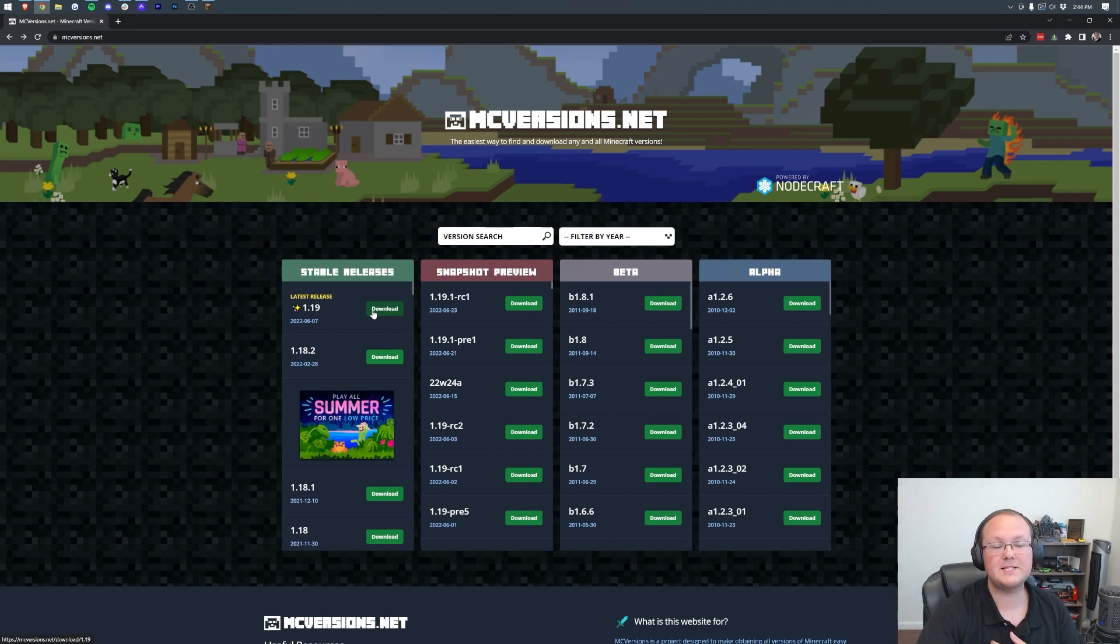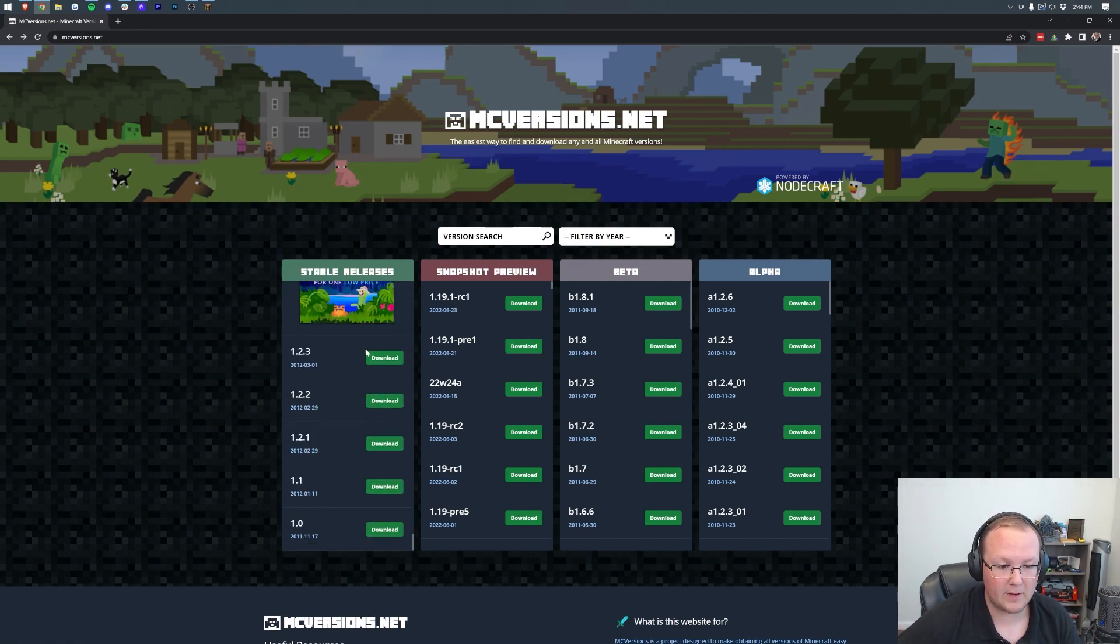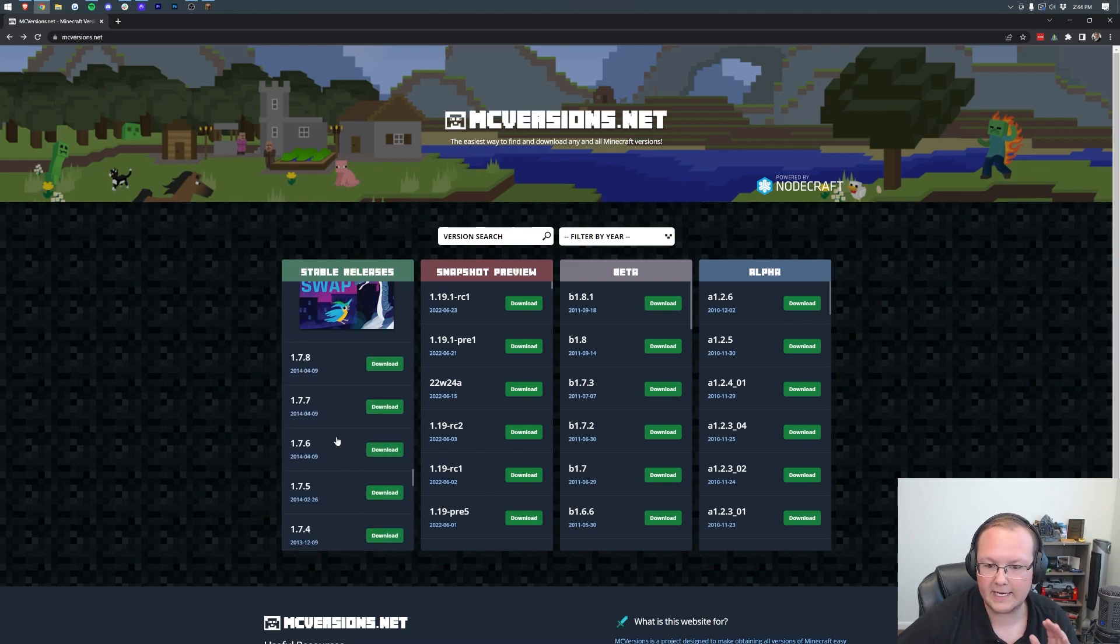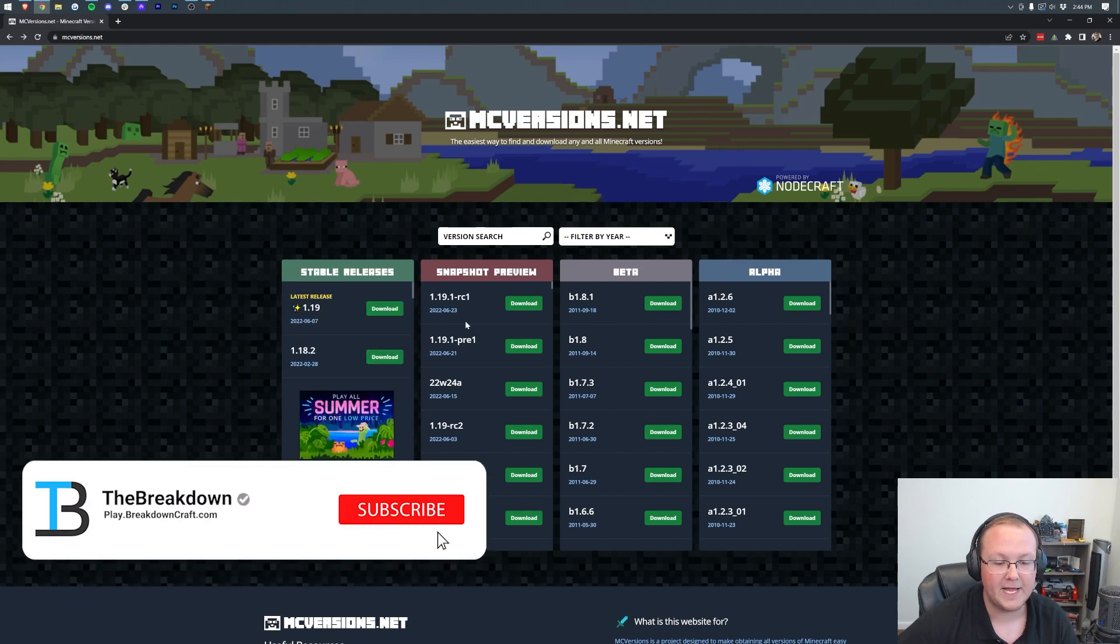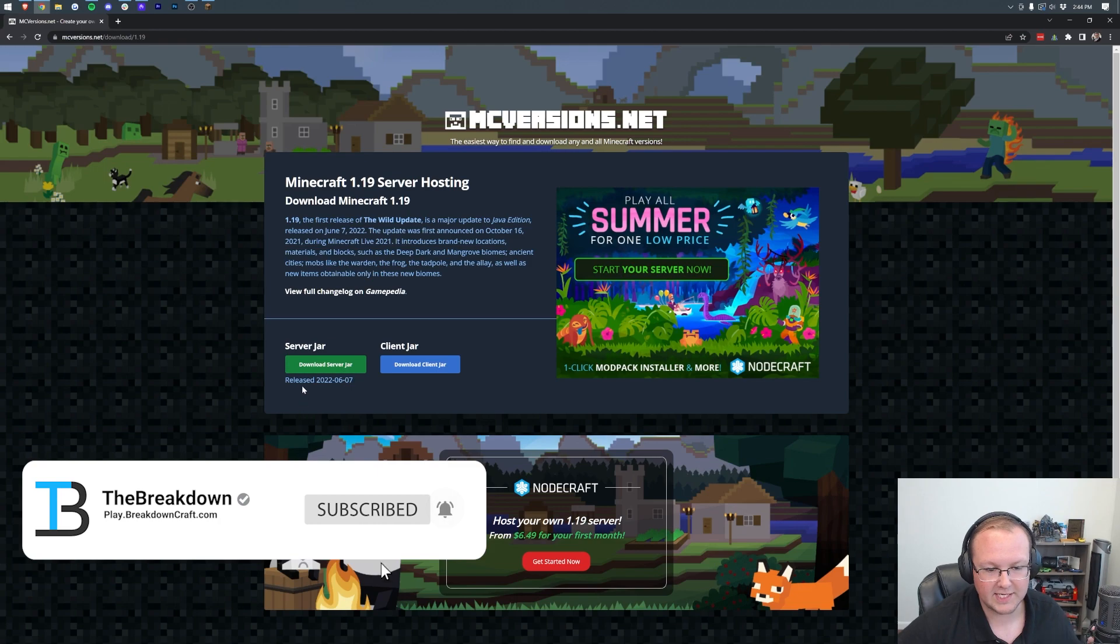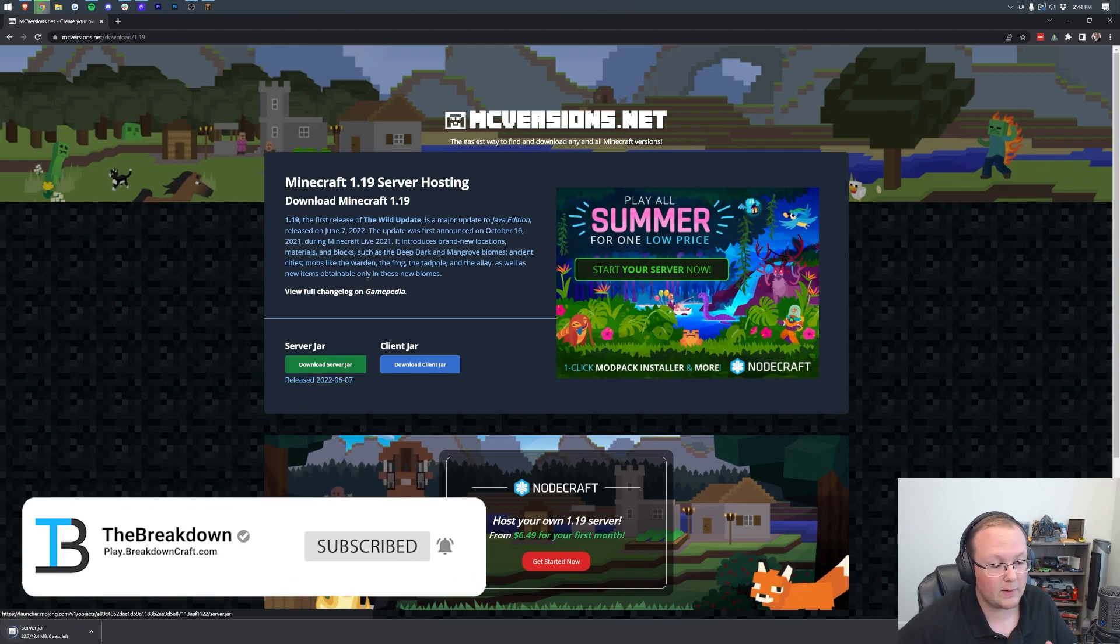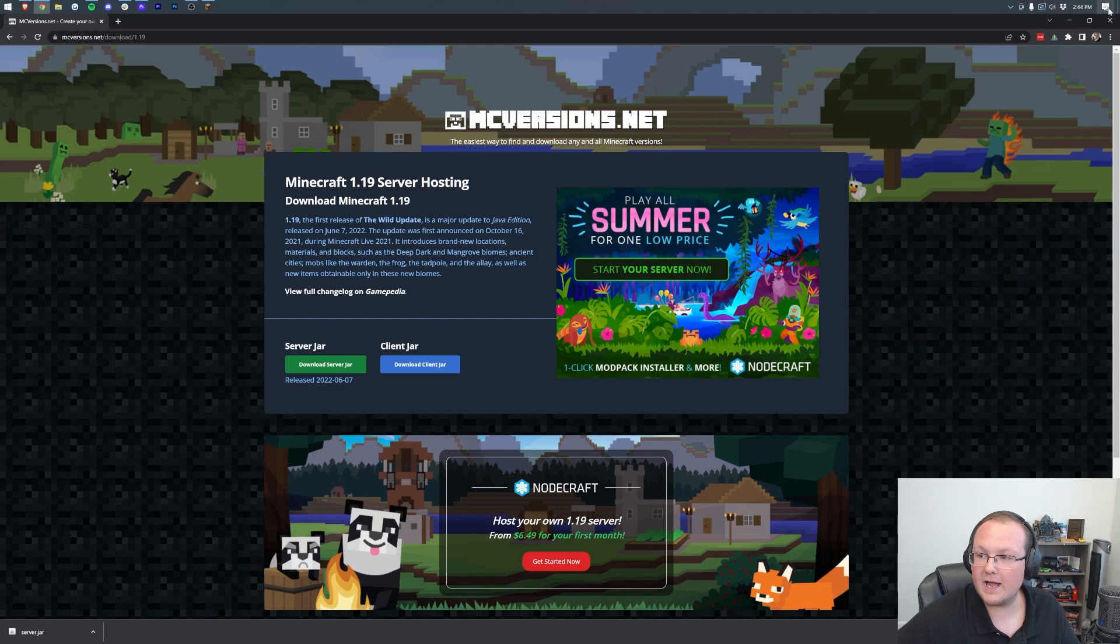This is linked in the description - this is MC Versions, where you can download any version of Minecraft all the way back to version one. You've got beta, alpha, and all that stuff. We're going to download the latest release here. We want to click on 'Download server.jar' and it downloads right away in the bottom left.